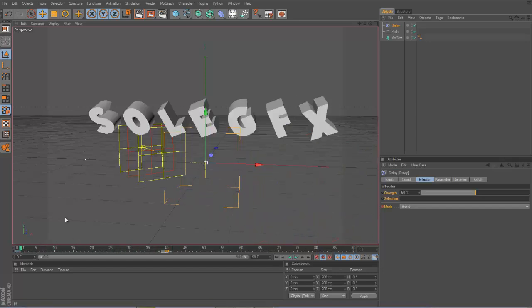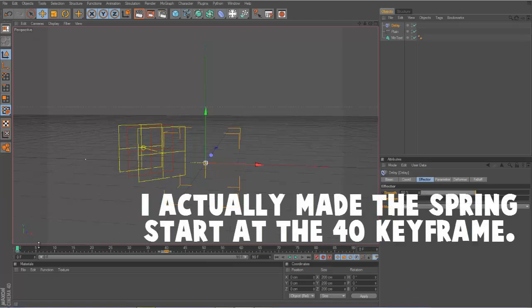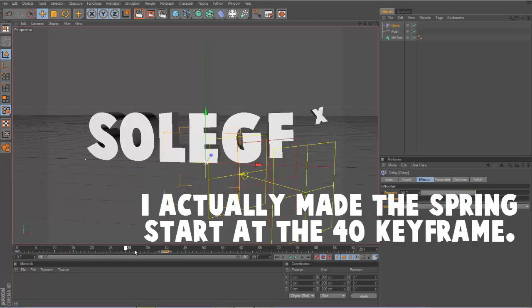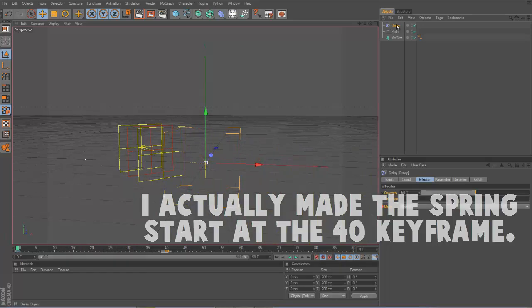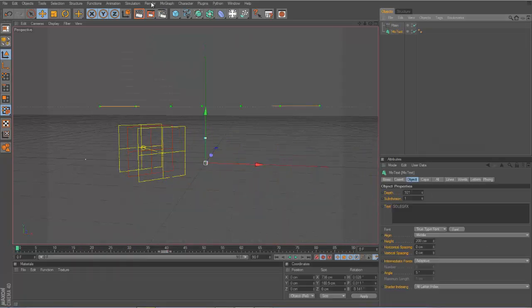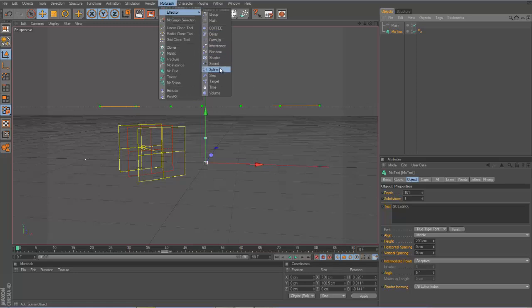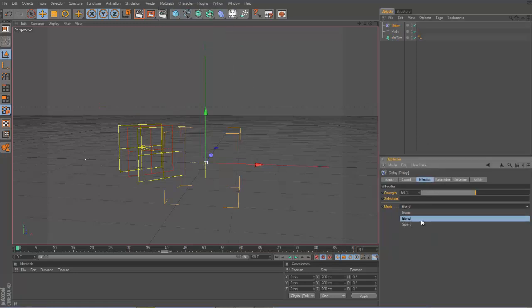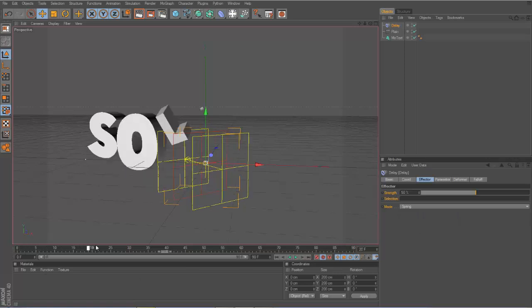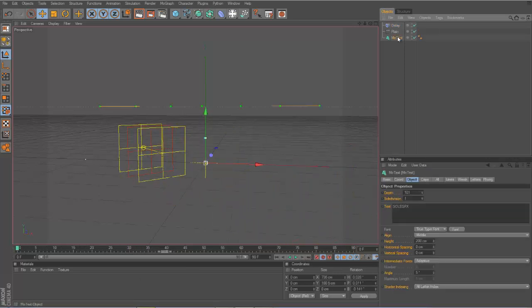All you got to do is basically click Delay Effector, then Spring. So now if we do it... I forgot to click, so we're going to click Delay Effector, Spring, and there we go. Now it looks like that.